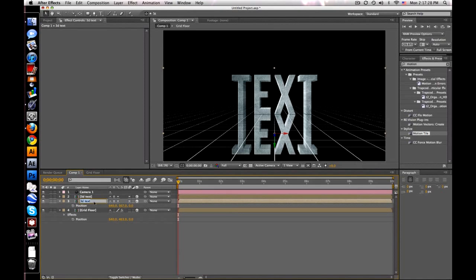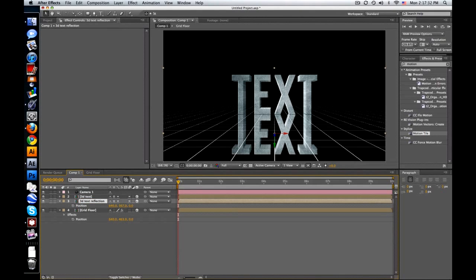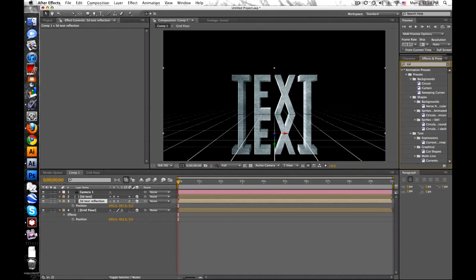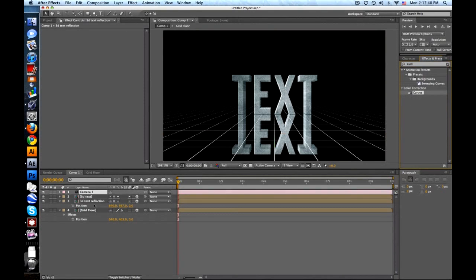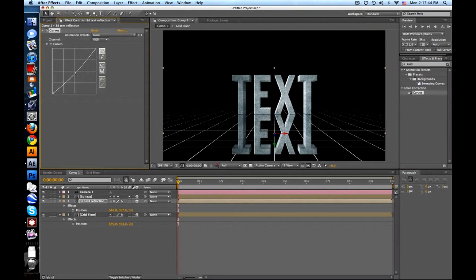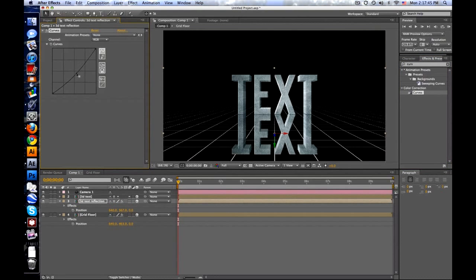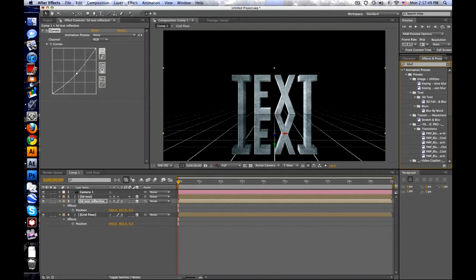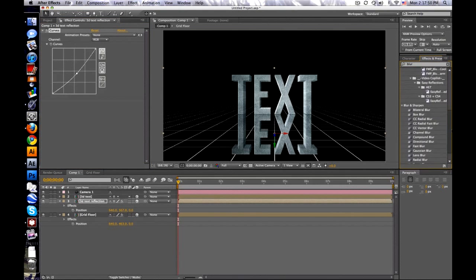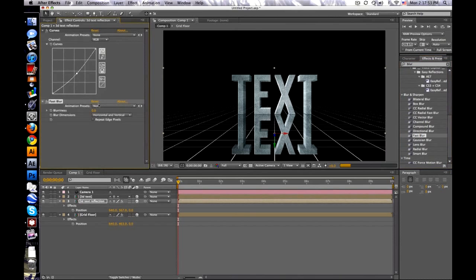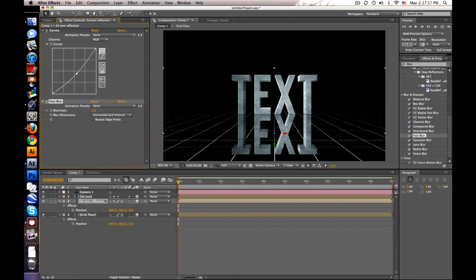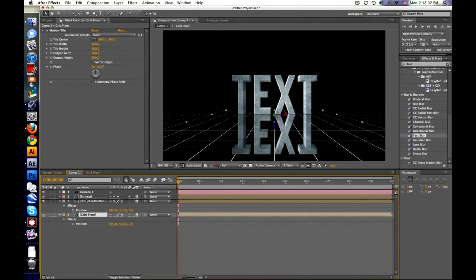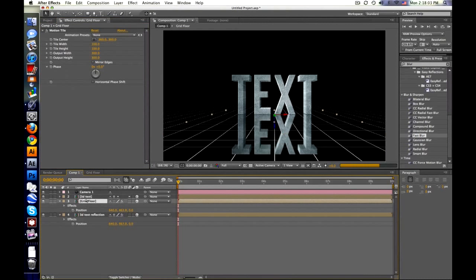We'll rename this reflection. Look at that. Let's go to curves, bring that into reflection. Maybe darken it just a tad. And a little bit more maybe. Maybe a little bit of blur. Let's go to fast blur. And maybe we'll blur it, I don't know, 2 pixels. But you can see our grid is not on top. So let's take our grid, put it right in between. There you go.